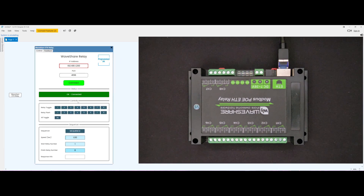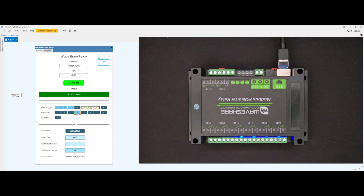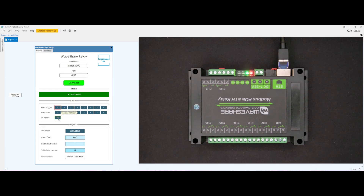The primary controls in this plug-in are toggles and relay flashes. It is also possible to toggle all relays at once with the All Toggle button.